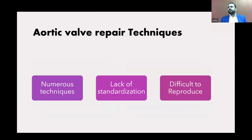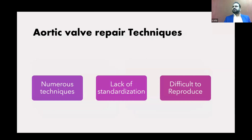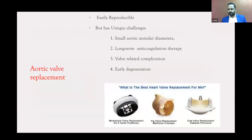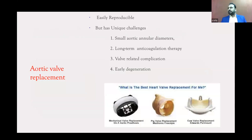Aortic valve repair, compared to mitral repair, is actually difficult to reproduce. There are numerous techniques and a lack of standardization — what Dr. El-Khoury and others can do, not everybody can reproduce. Aortic valve replacement is easily done but has its challenges, especially in smaller aortic annular diameters. Anticoagulation and well-known complications, including early degeneration, remain concerns.